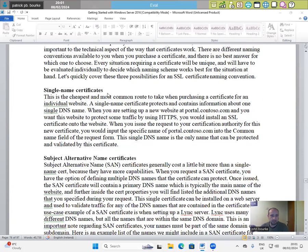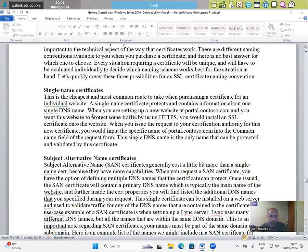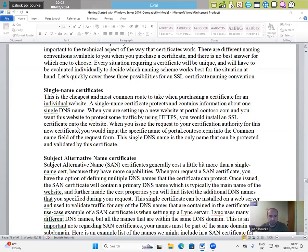Single name certificates. This is the cheapest and most common route to take when purchasing a certificate for an individual website. A single name certificate protects and contains information about one single DNS name. When you are setting up a new website at portal.contoso.com and you want this website to protect some traffic by using HTTPS, you would install an SSL certificate onto the website.